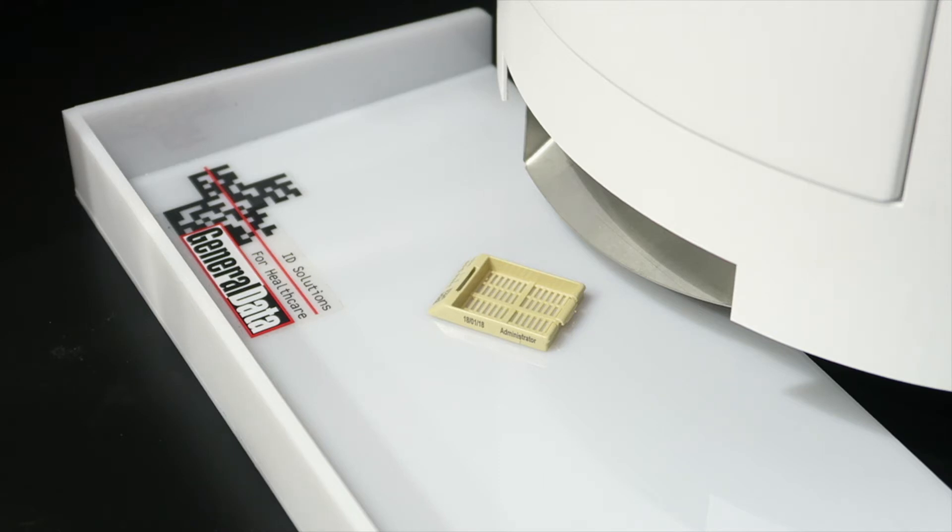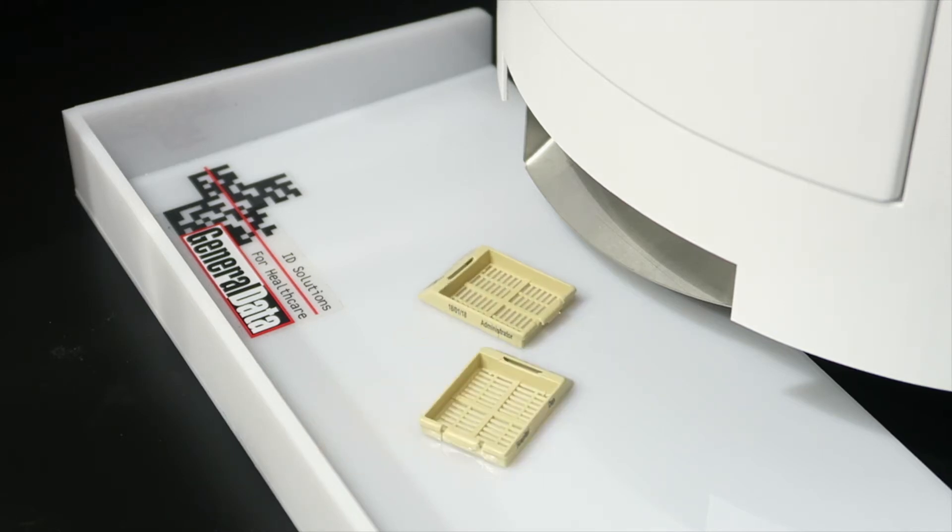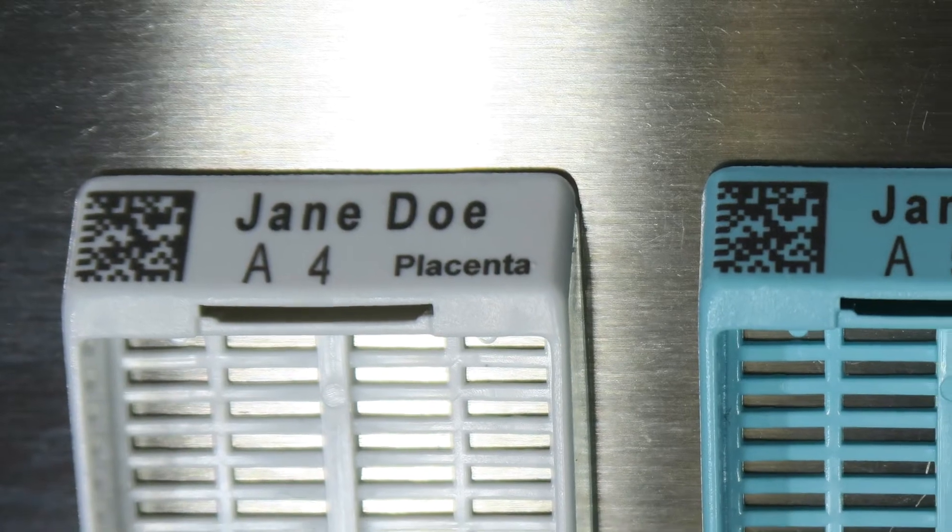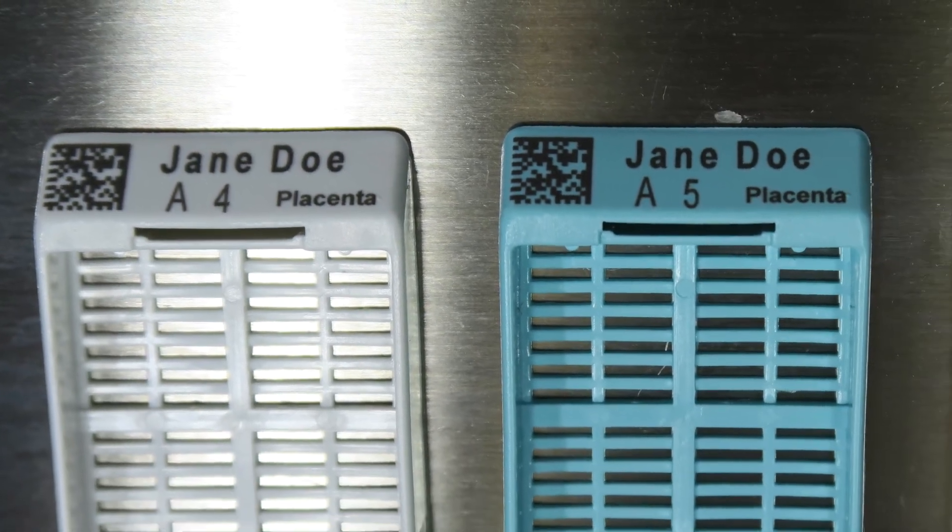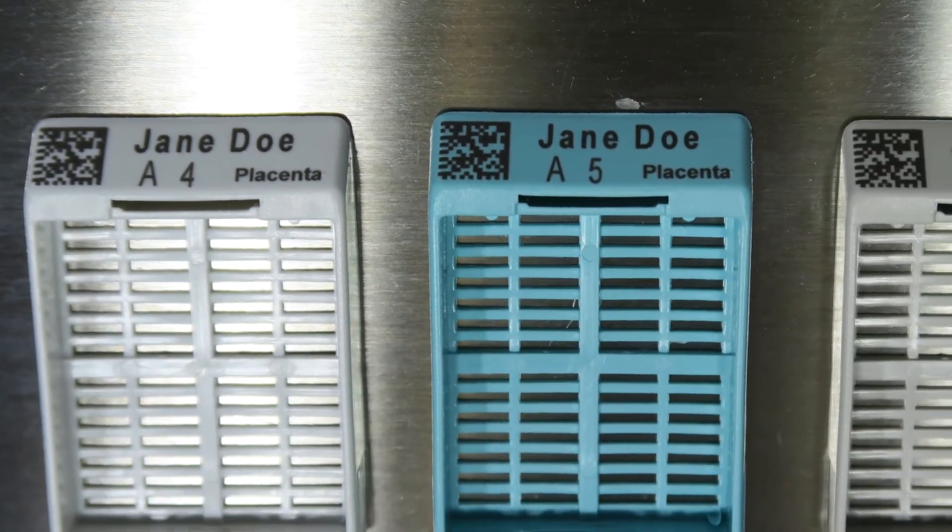Cassettes printed using the LaserTrack PH-8 are reported to have a 99.5% scan rate throughout the tracking process.